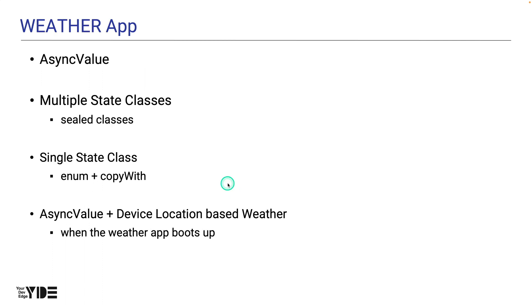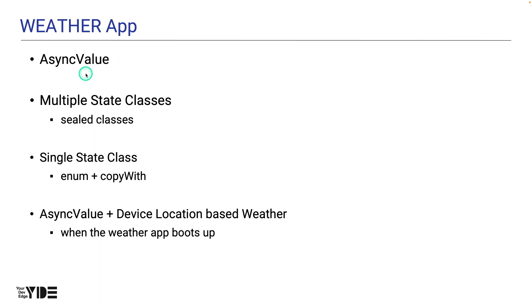The weather app we're going to create with RiverPod is one that uses the Open Weather Map API. Like the to-do app, the weather app will be built using a variety of state types. This time, we're going to change the order a bit. The first is using an async value as state.